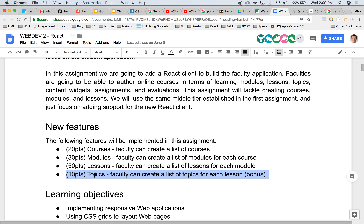Topics is going to be optional for undergrads but required for graduate students — I need to adjust the scoring a little bit. Topics is the last piece that will contain the actual content. This assignment doesn't include any videos or slides yet — that will be the next assignment. In the next assignment, once we have a topic, we'll be able to add widgets to it.